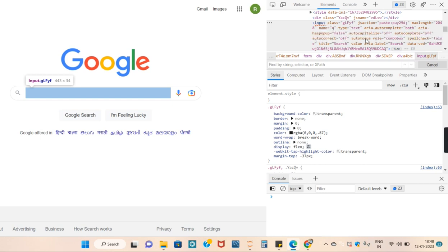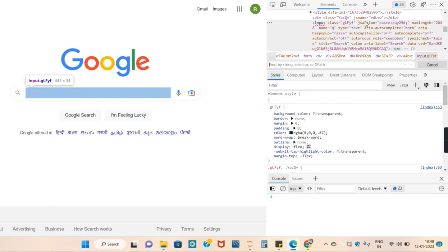It's under the input tag and might be some element here. Let's write an XPath for this.